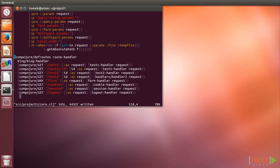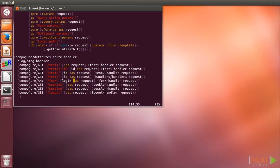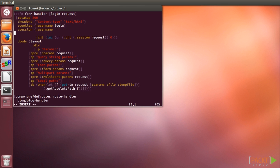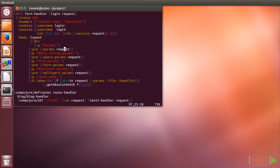One exception is the form handler, which we will provide with the login argument. Previously taken explicitly from the request parameters, this will now be provided by Compojure.